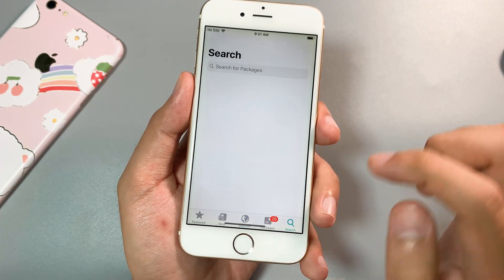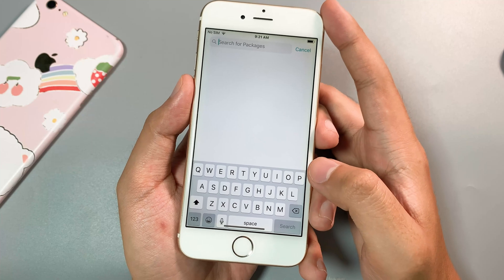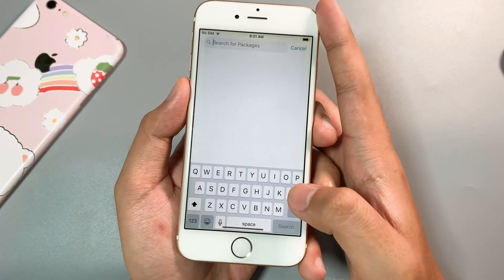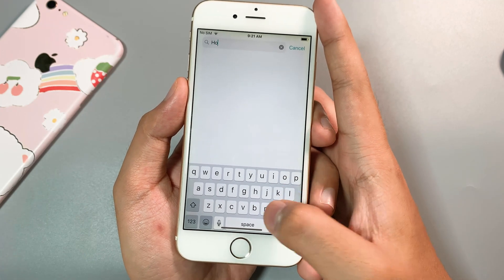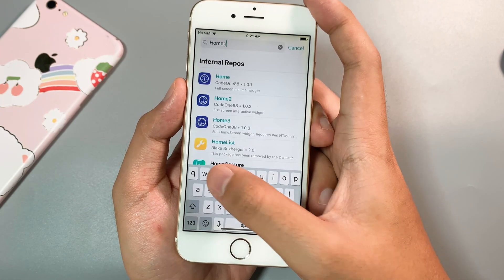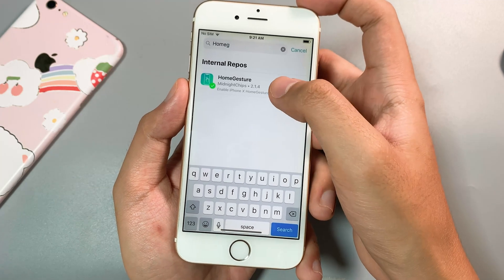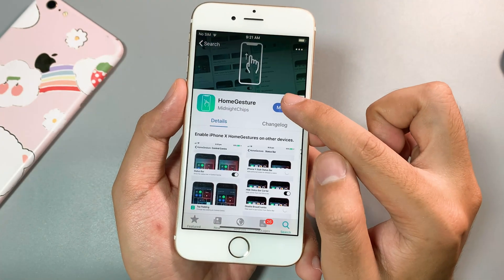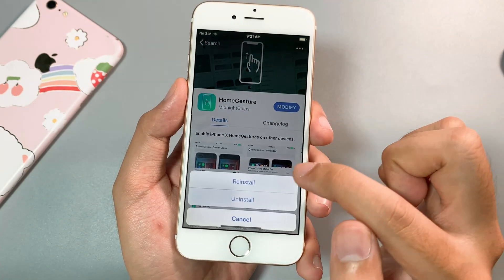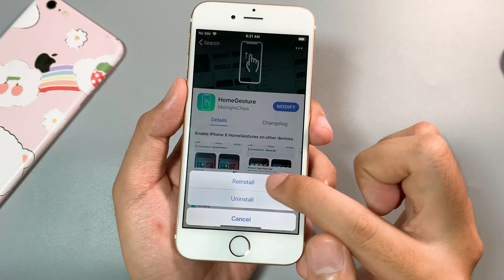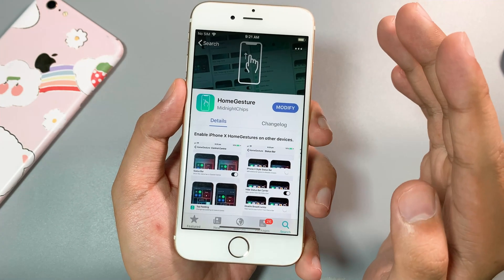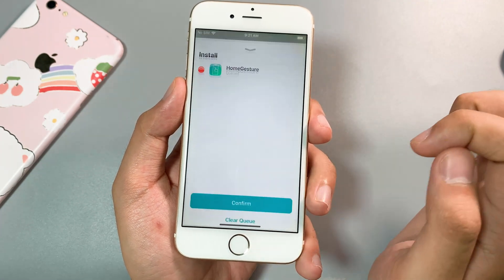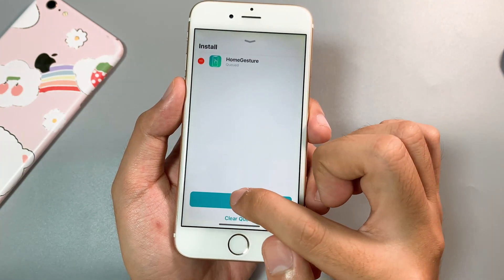All you have to do is go ahead and search for Home Gesture. Click on Modify and then Install — because I have already installed it, I can just go ahead and reinstall, then confirm.